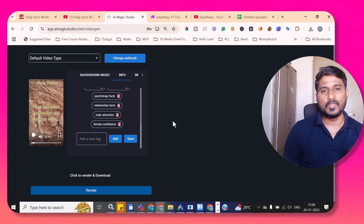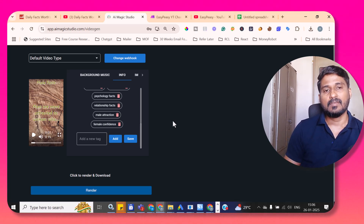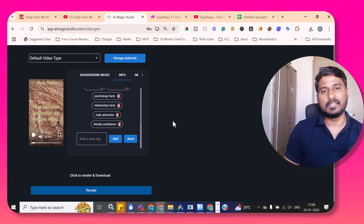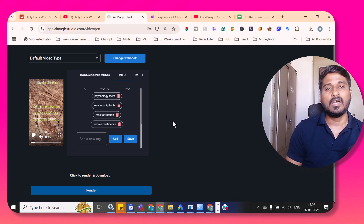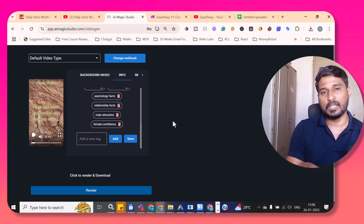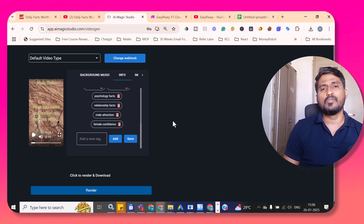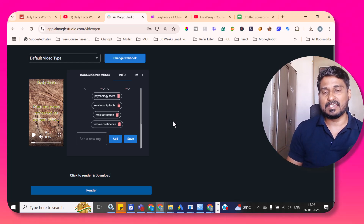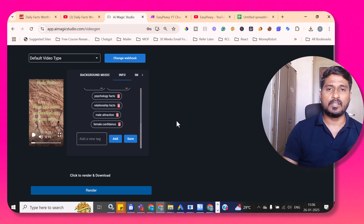This is not complete automation — even though we don't need to create the content script or do video editing, uploading the video to YouTube is still a manual process. Also, for each video I need to create a separate campaign, provide the instruction for each keyword, create the video, download it, and upload manually. Now there is a unique feature in AI Magic Studio I'm going to demonstrate.